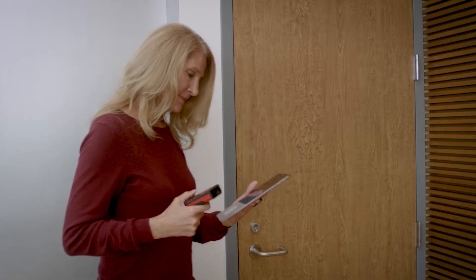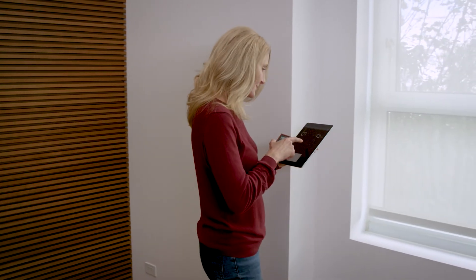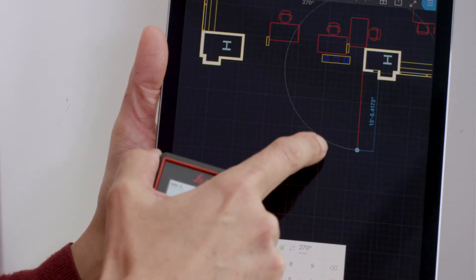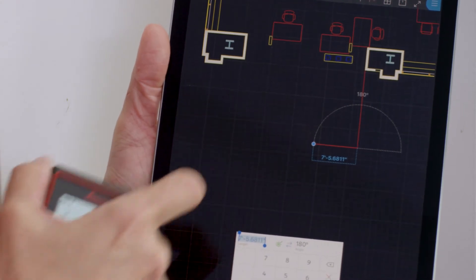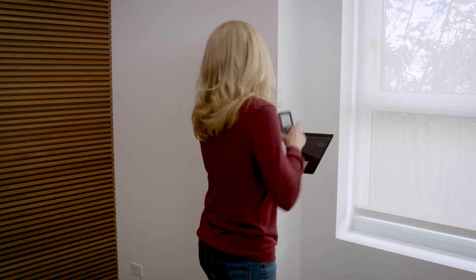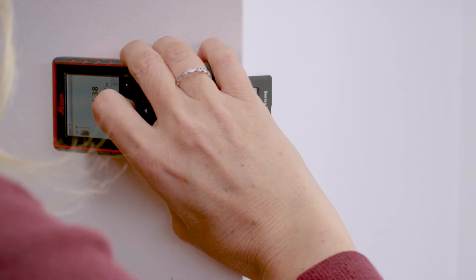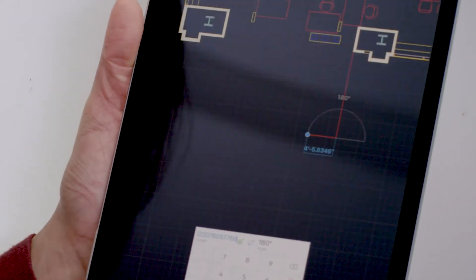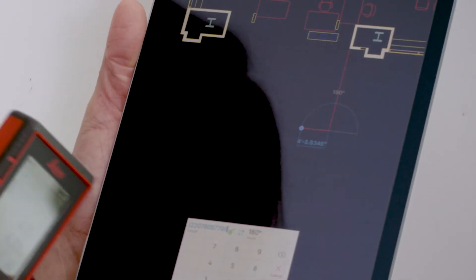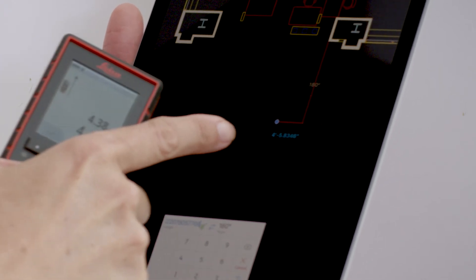Now proceed to the next capture point. Tap on the drawing to indicate the direction of the next segment of the polyline. Use the Disto to measure the next segment. Once again the drawing will update to reflect the real-world measurements taken with the Disto.